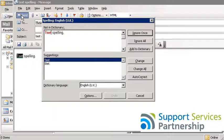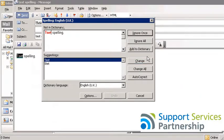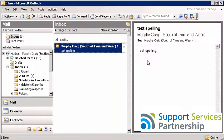And you can see it immediately starts up with the spelling window. I'm going to click Change, and then once it's been corrected it immediately sends that email. And as you can see it appears in my inbox. And there you have it — automatically check your spelling before you send.